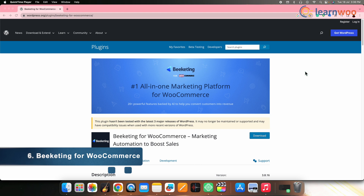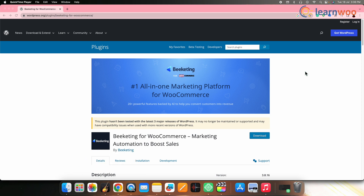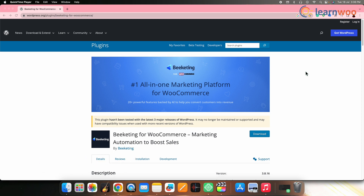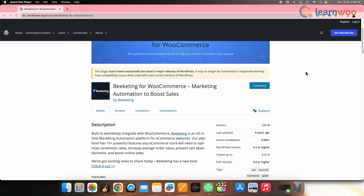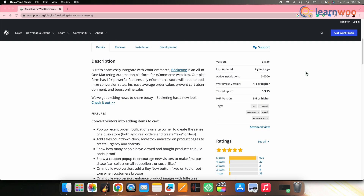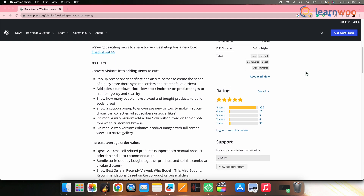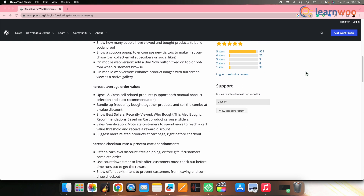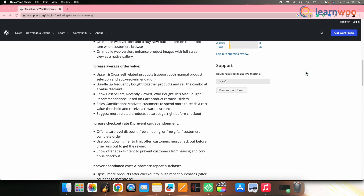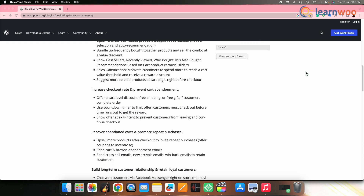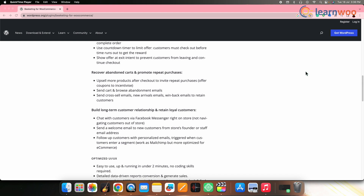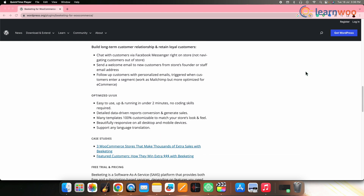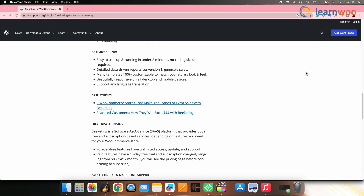Next on the list, we have Beeketing for WooCommerce. Beeketing is a suite of marketing automation tools for WooCommerce that includes analytics features. It offers insights into customer behavior, sales funnels, conversion rates and revenue. With Beeketing, you can track and analyze your store's performance, identify opportunities for upselling and cross-selling, and engage customers with targeted marketing campaigns.